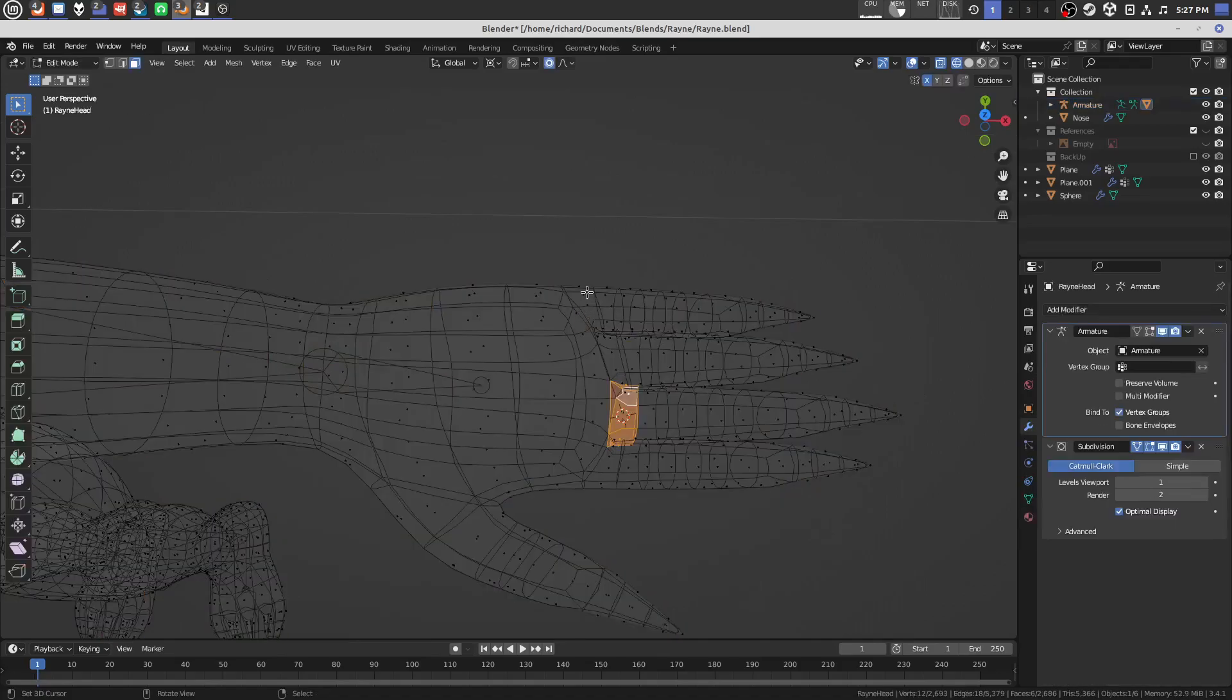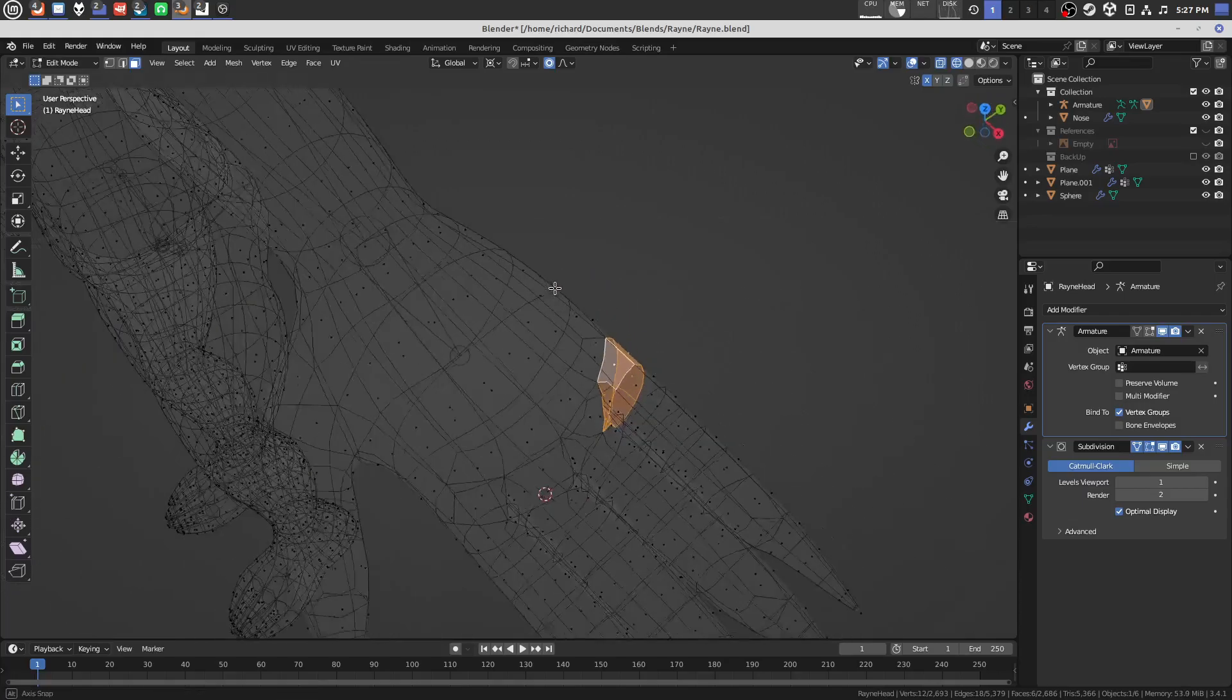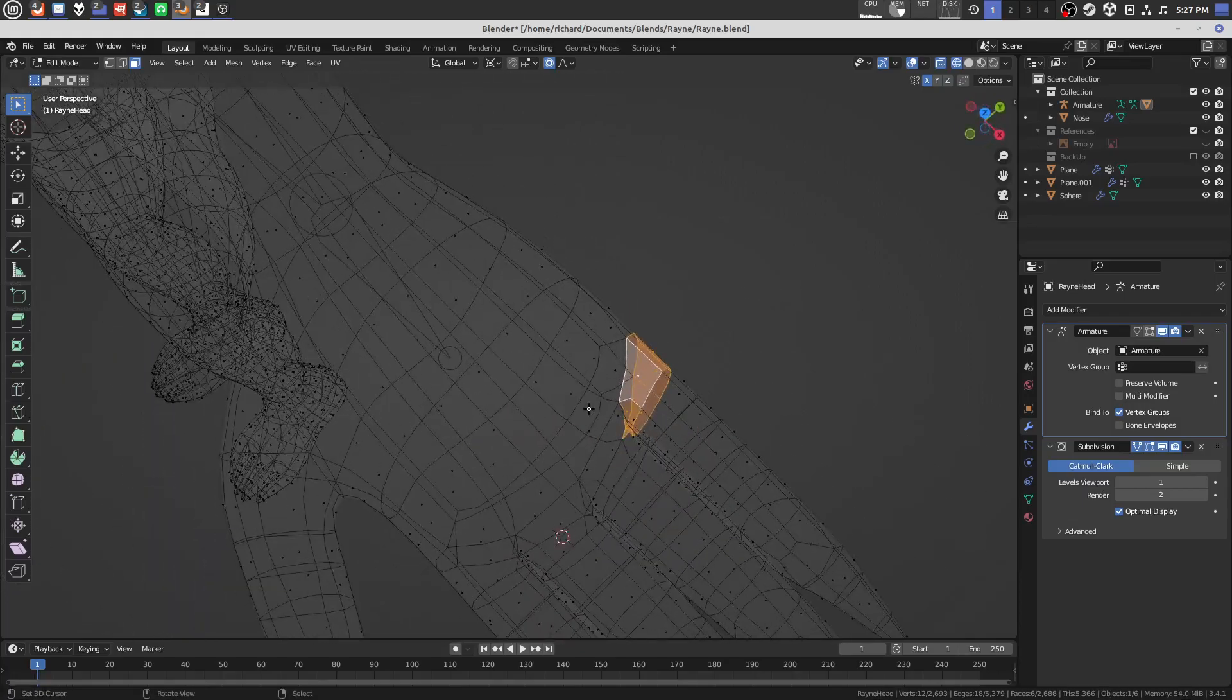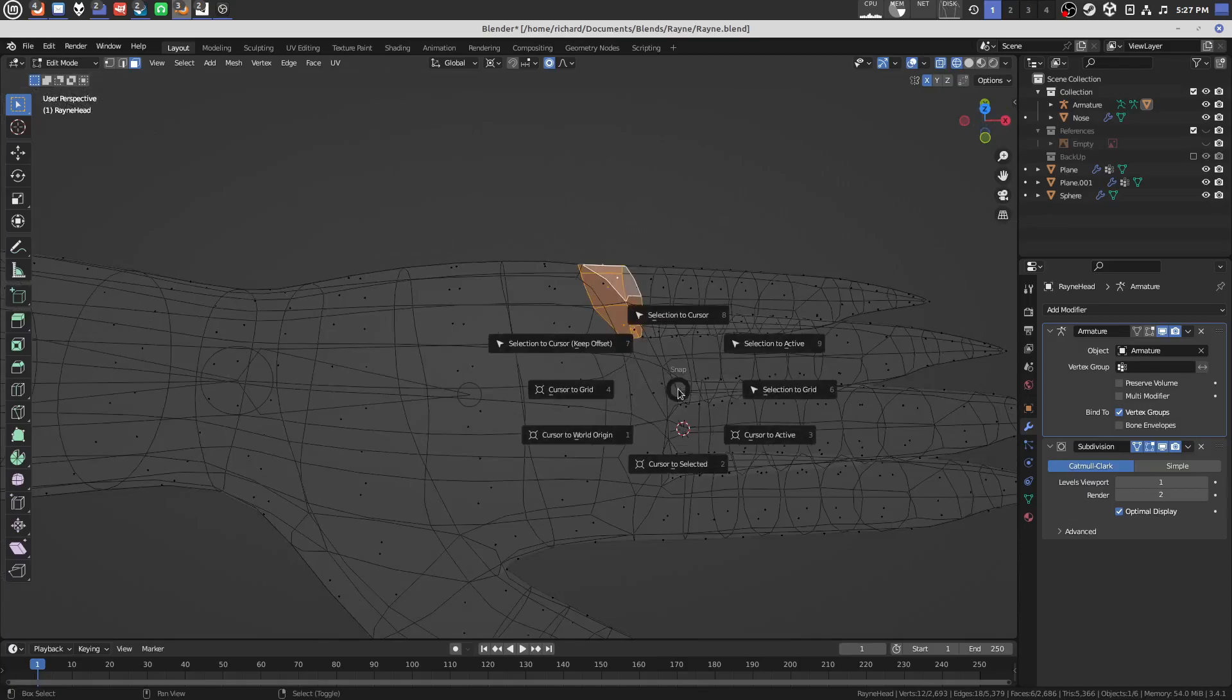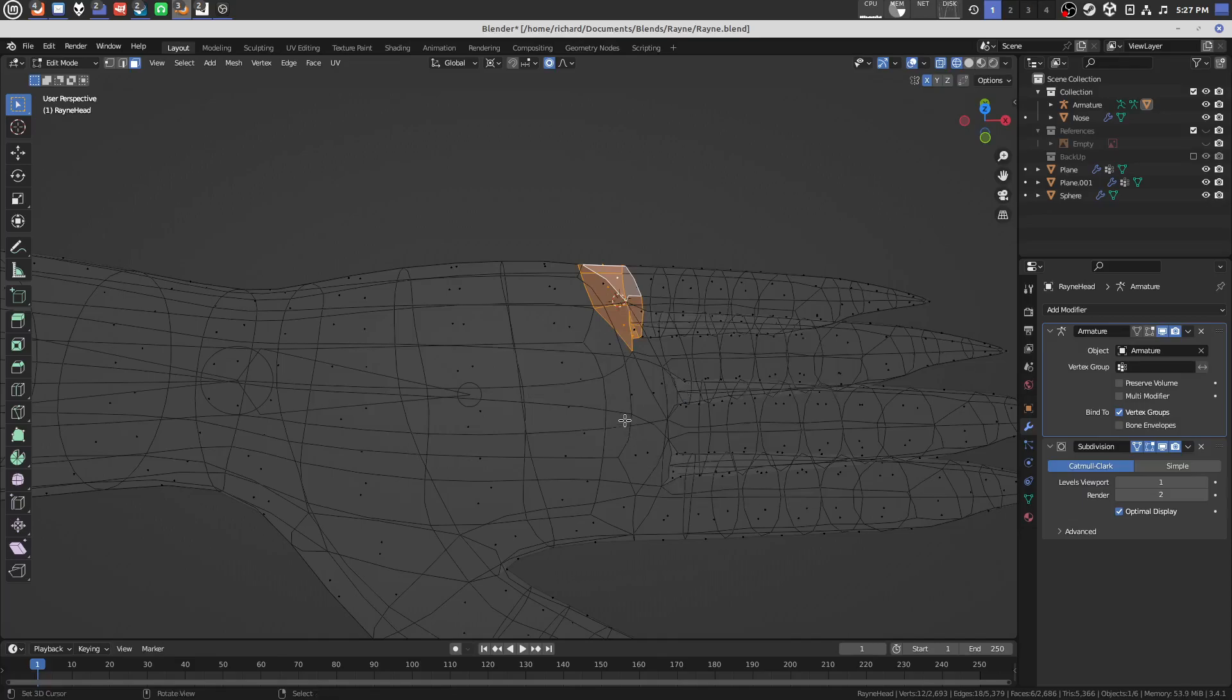So you just kind of come in here, go into edit mode, then you can hold the alt key and select an area, like this. You see I selected a ring around the pinky, if you press shift S you get this cursor pie menu, cursor to selected is this bottom one here.